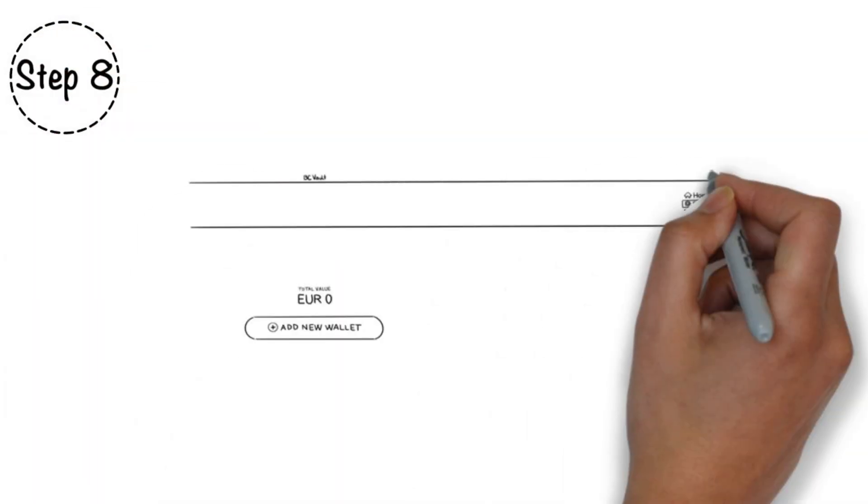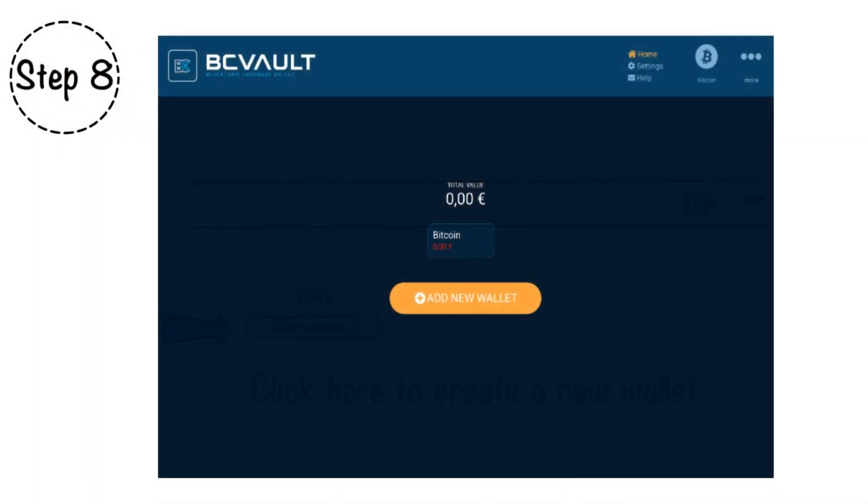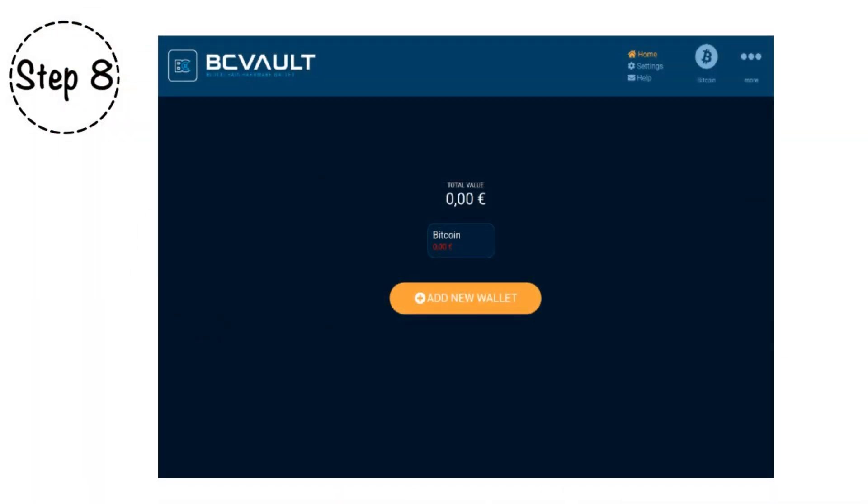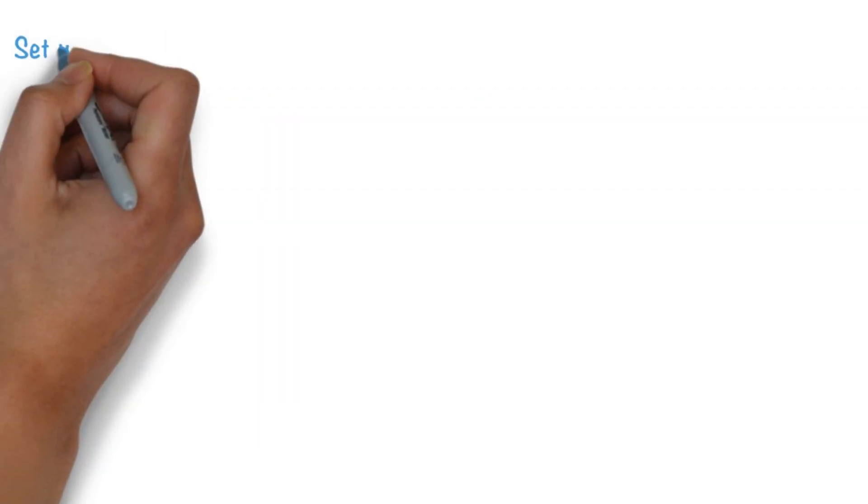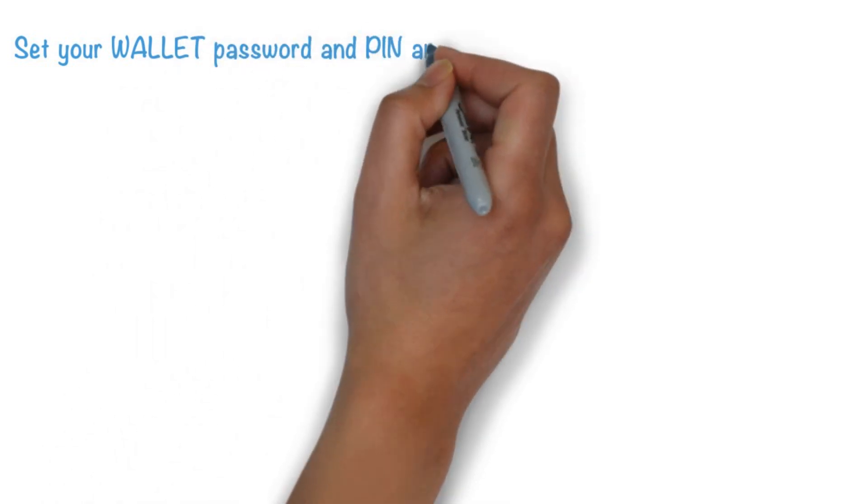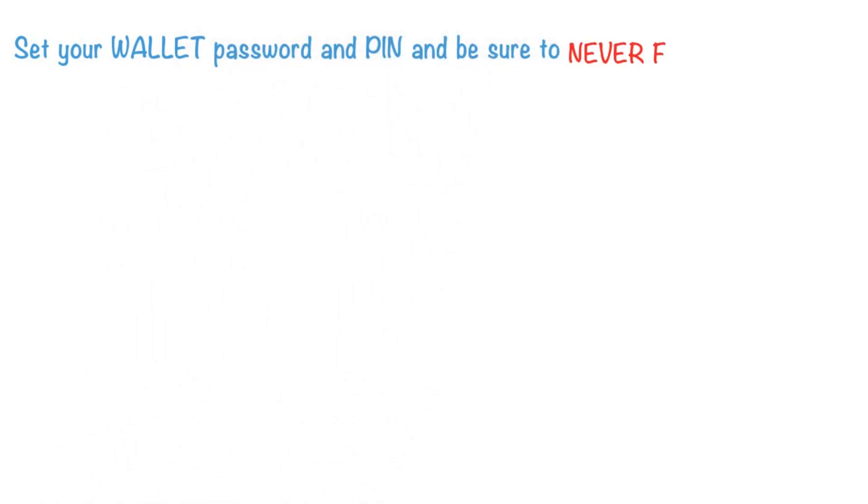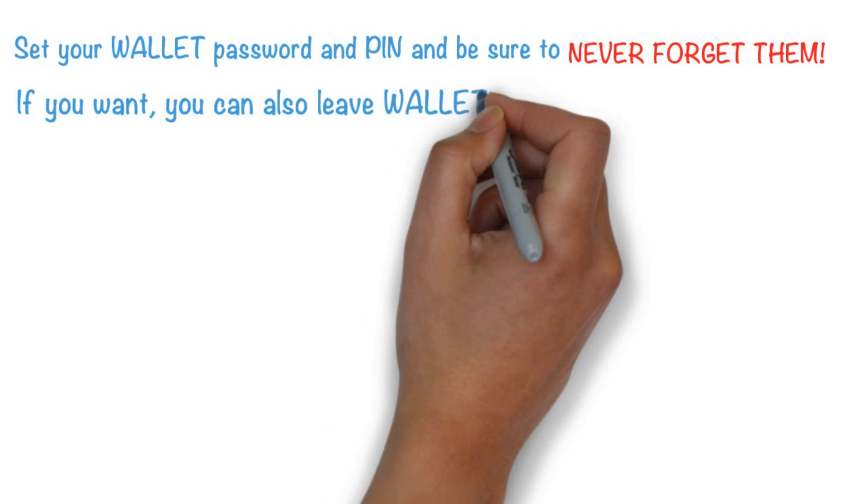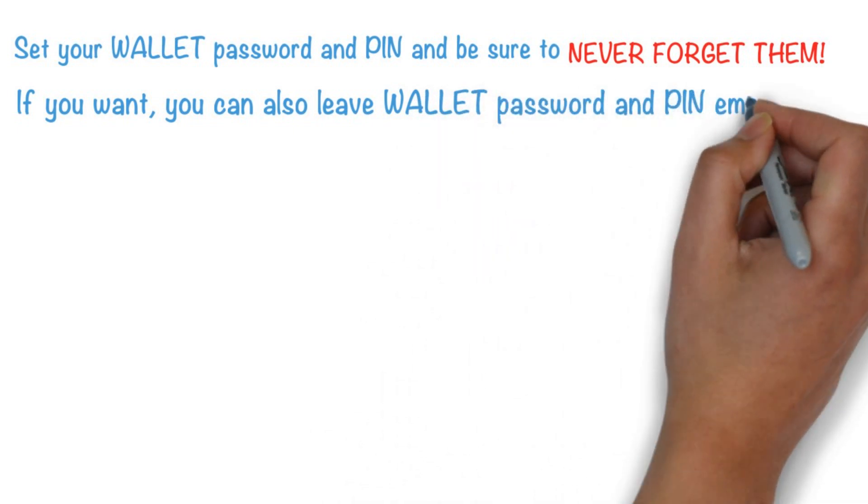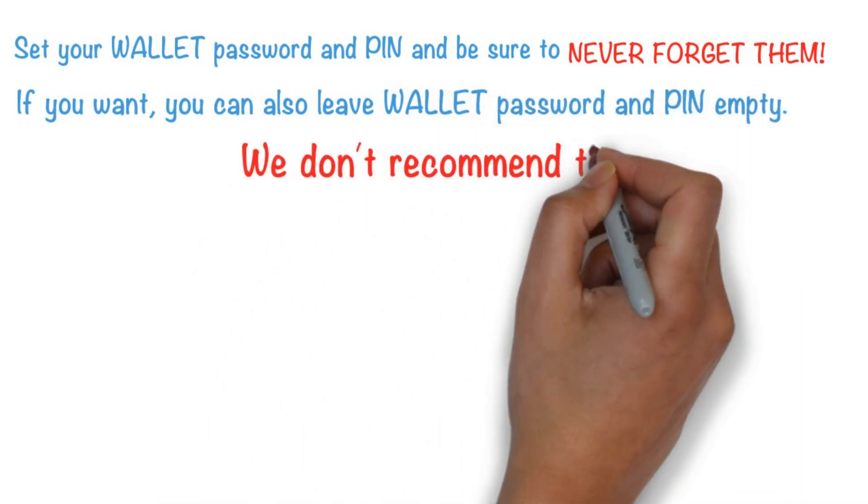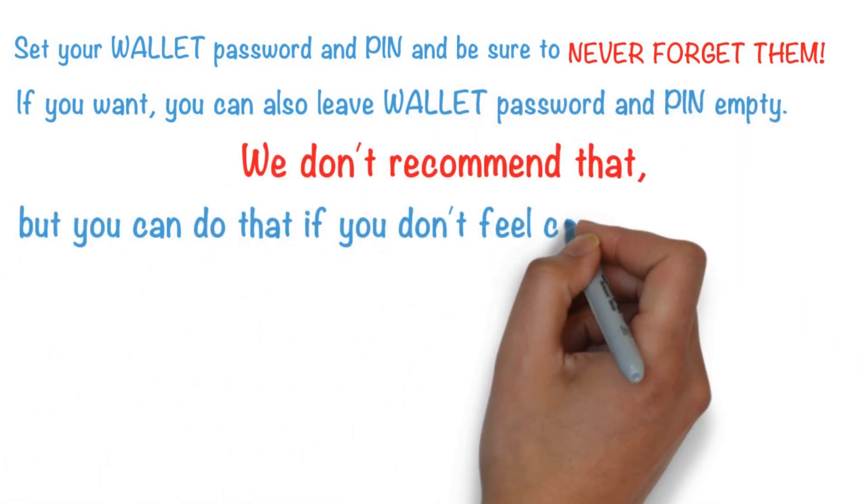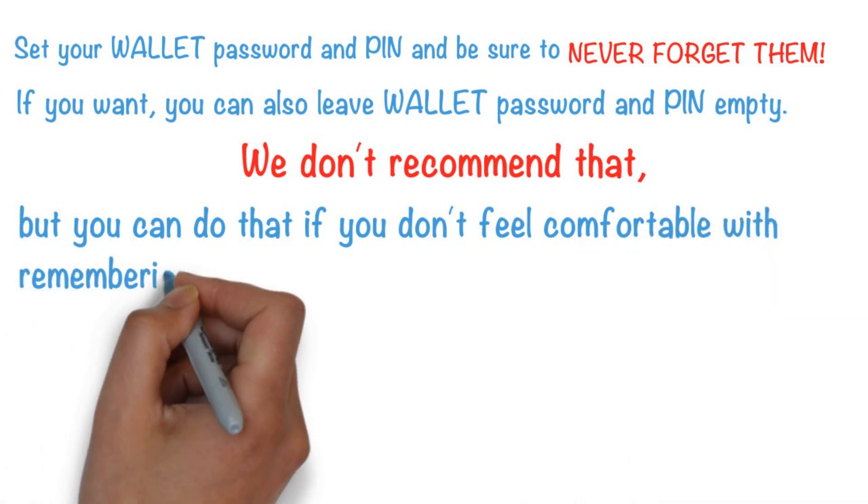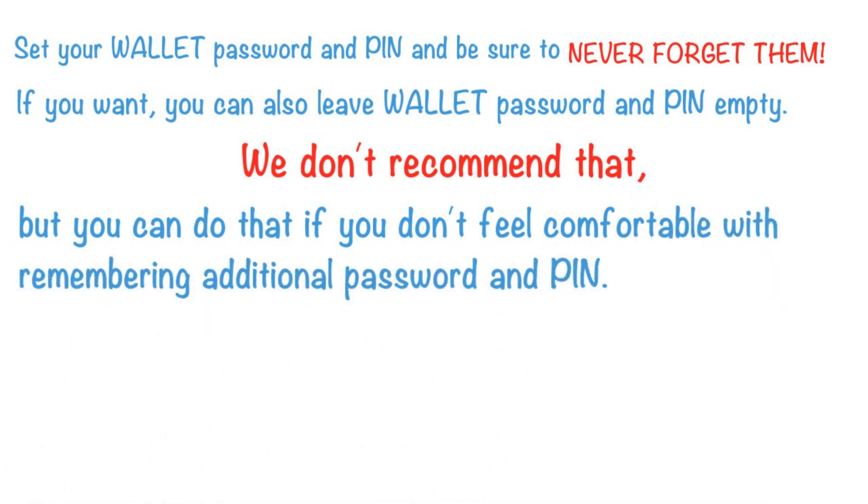Step 8. You'll need to create a crypto wallet. Then you can transfer cryptocurrency from and to exchange or other external crypto wallets. Set your wallet password and PIN and be sure to never forget them. If you want, you can also leave wallet password and PIN empty. We don't recommend that, but you can do that if you don't feel comfortable with remembering additional password and PIN.